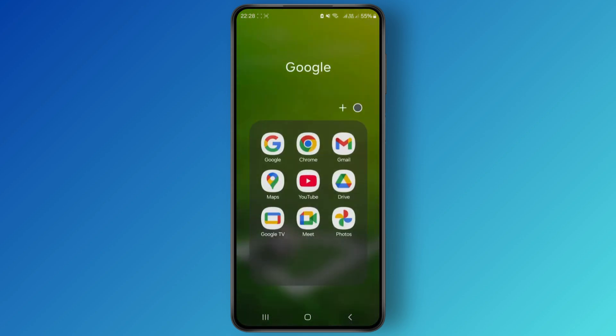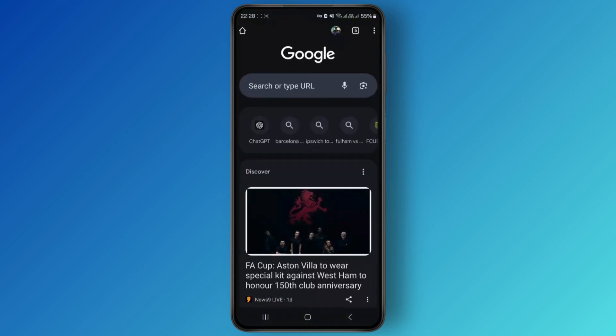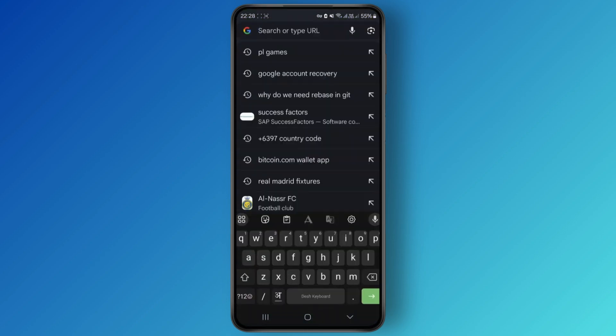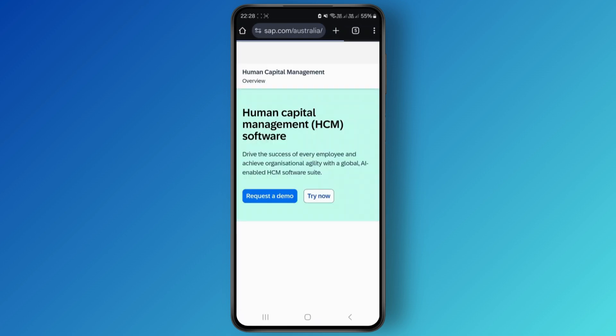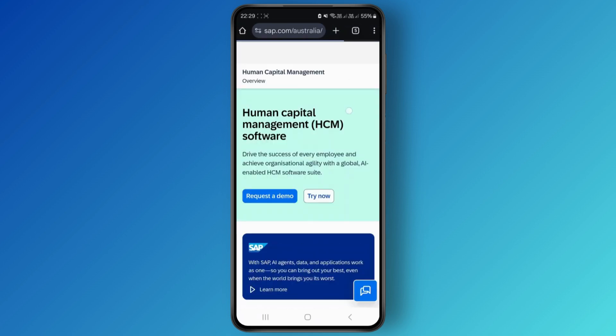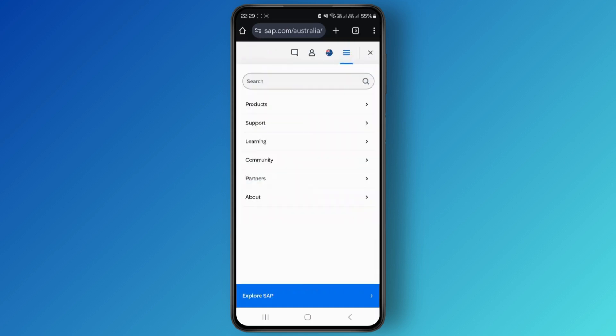First, head over to any of your browsers and simply search for Success Factors like this. Once you search it, simply click on the first link. From here you can see the hamburger icon over here.